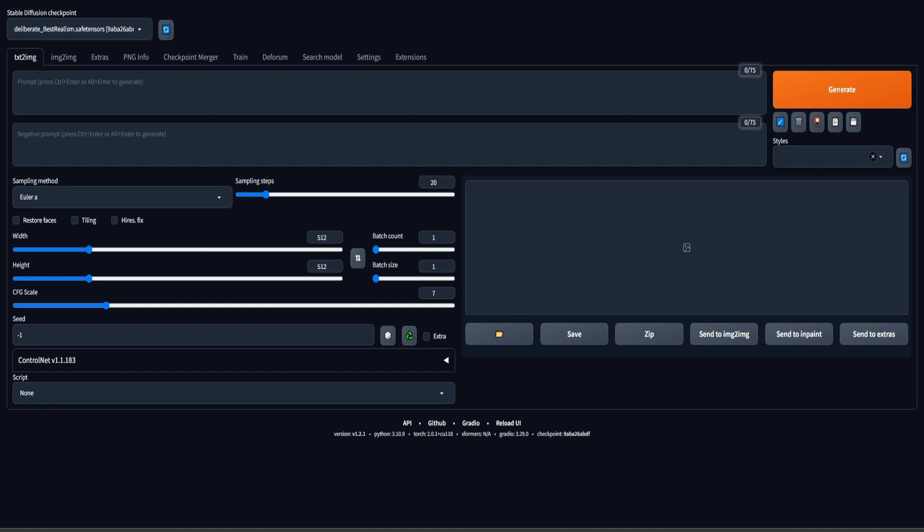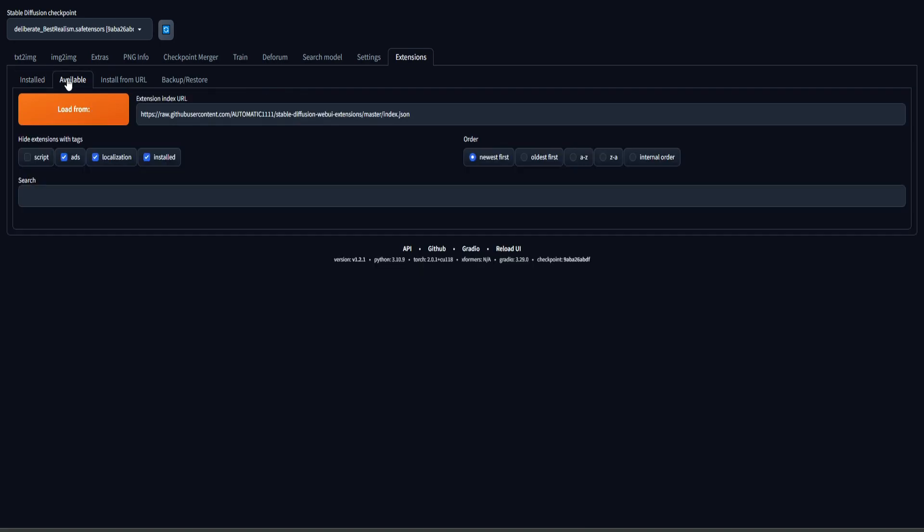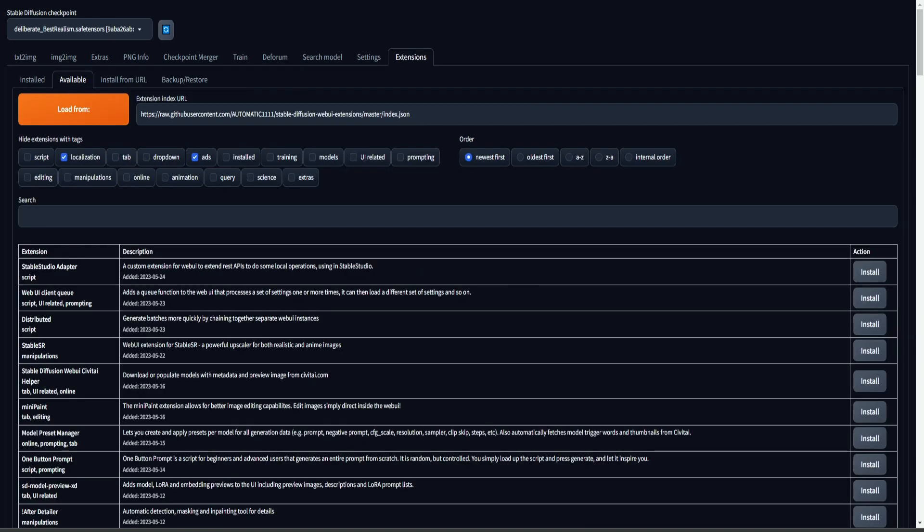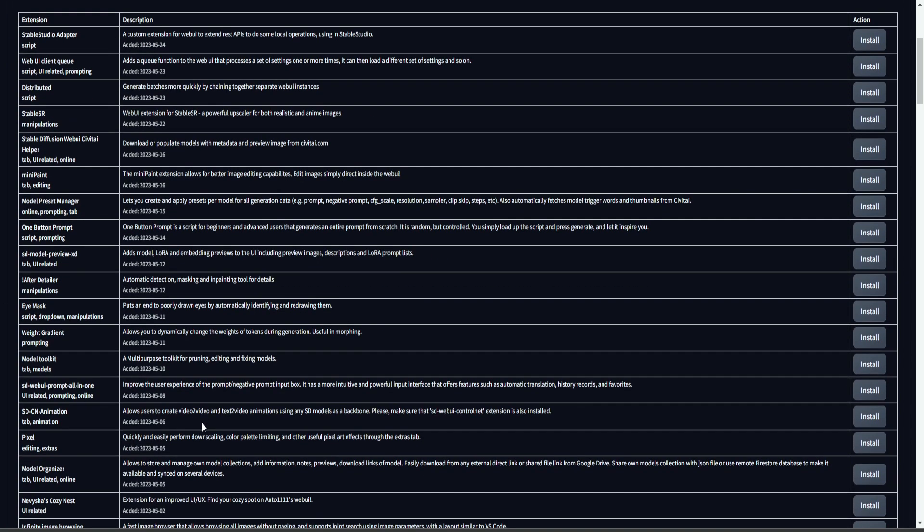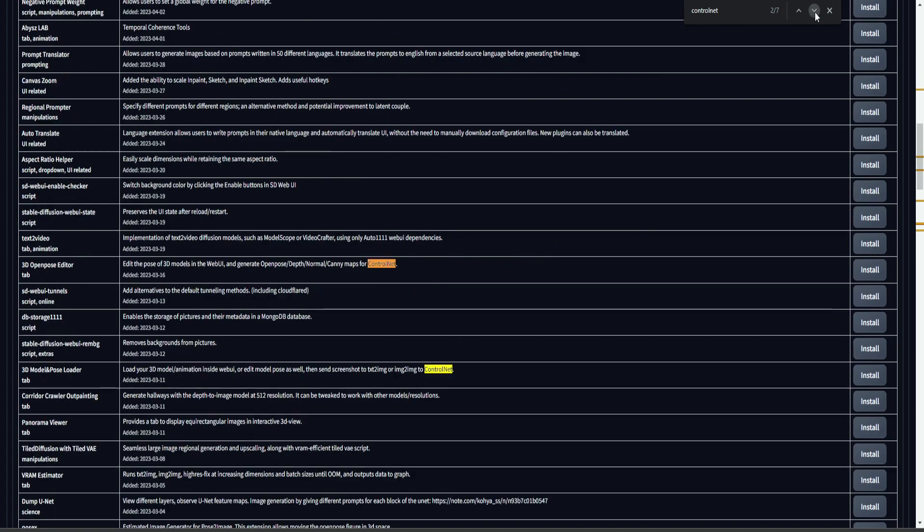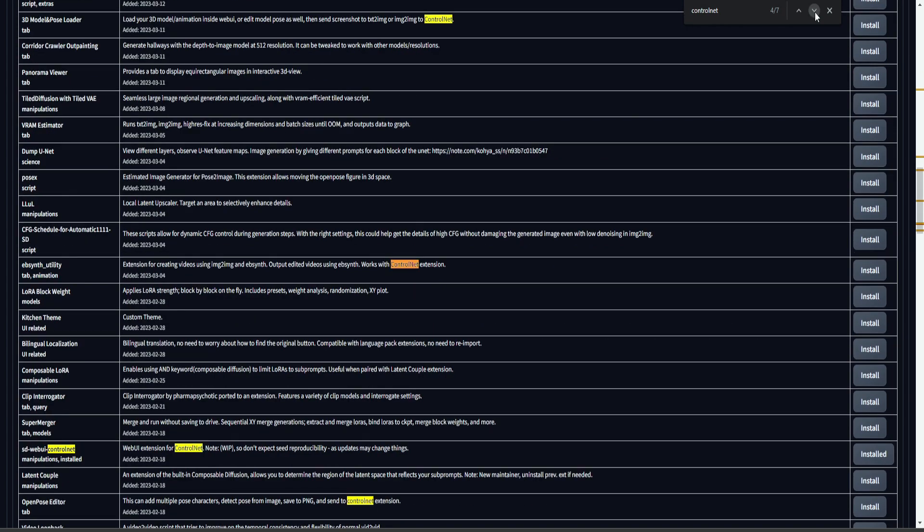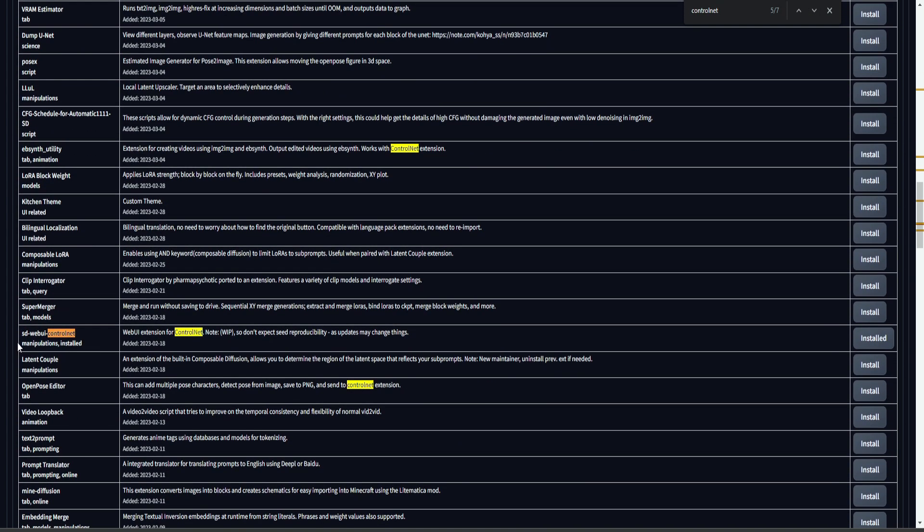Now we want to install the ControlNet extension. So we go into Extensions, Available, Load From. When it's done loading, you need to find the ControlNet extension from this list. And to make it easier, you can just press Control F and then type in ControlNet.